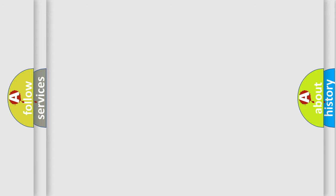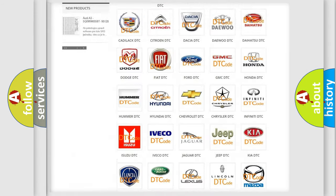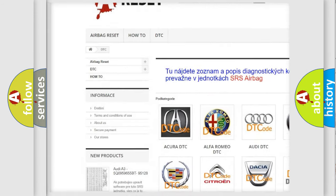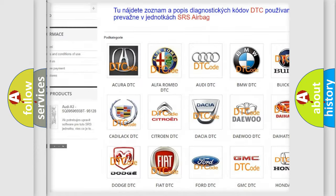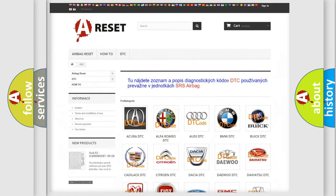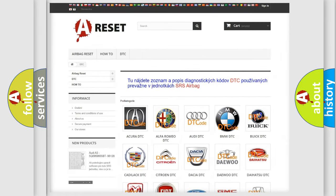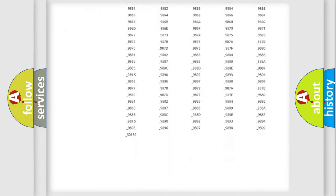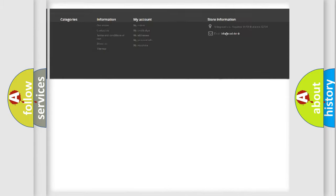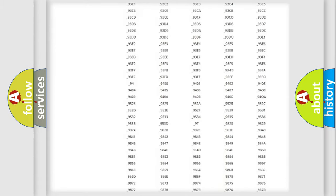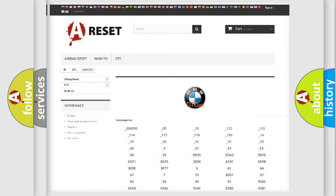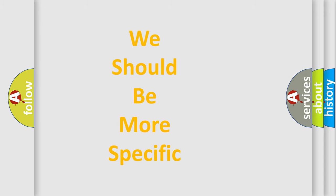Our website airbagreset.sk produces useful videos for you. You do not have to go through the OBD2 protocol anymore to know how to troubleshoot any car breakdown. You will find all the diagnostic codes that can be diagnosed in BMW vehicles, and also many other useful things.